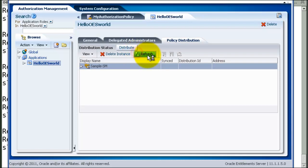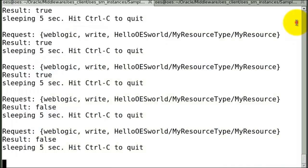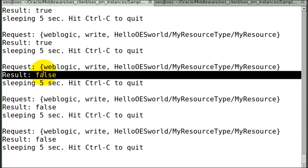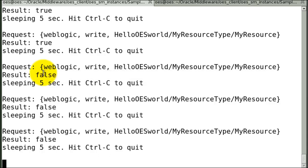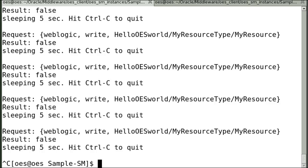And now let's go back and check if the authorization response has changed. As you can see the authorization response has already started to change. We are seeing false. This is because we have taken away the write privilege. This is a very basic example of how to use OES and it's very simple and rudimentary. We will have more interesting use cases moving forward. So watch out for new videos and articles on my blog.